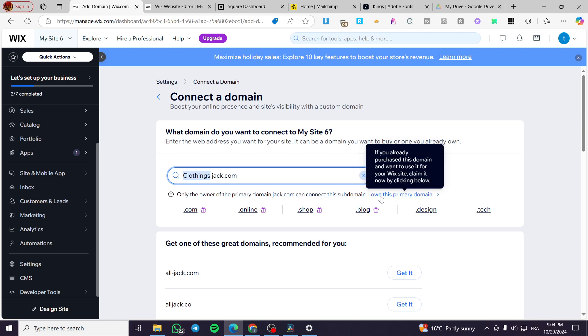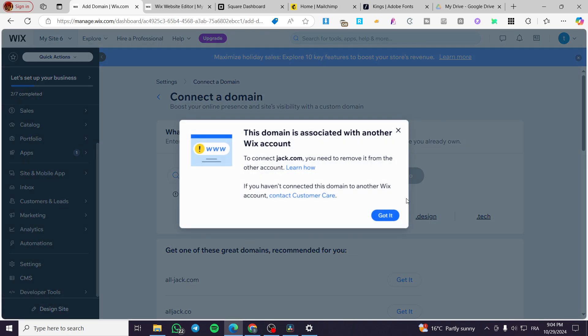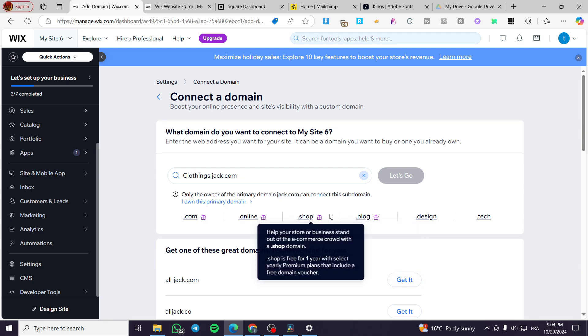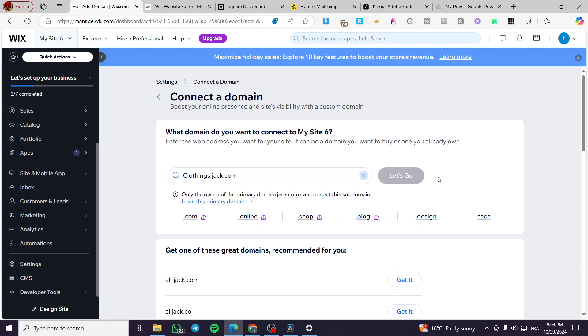You are going to click on I own this domain and then you are going to click on got it. And after that you are going to head over to the hoster that has given you the permission or your hoster that you have bought the primary domain from, which is jack.com, then you are going to give the permission to clothings.jack.com to be installed right here.